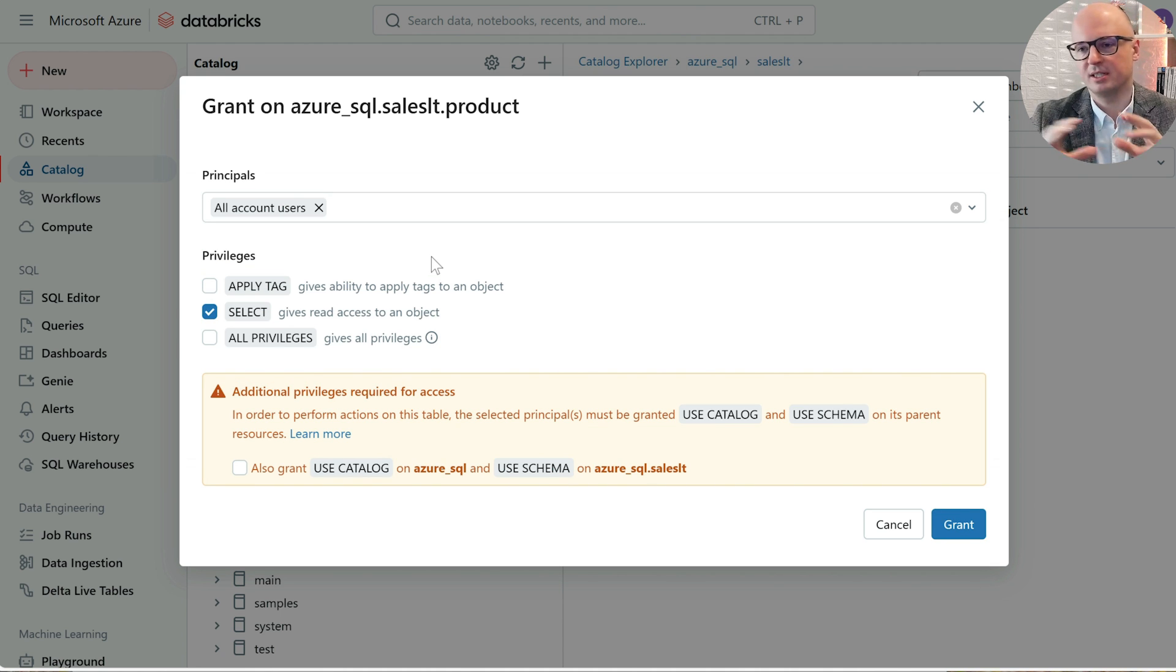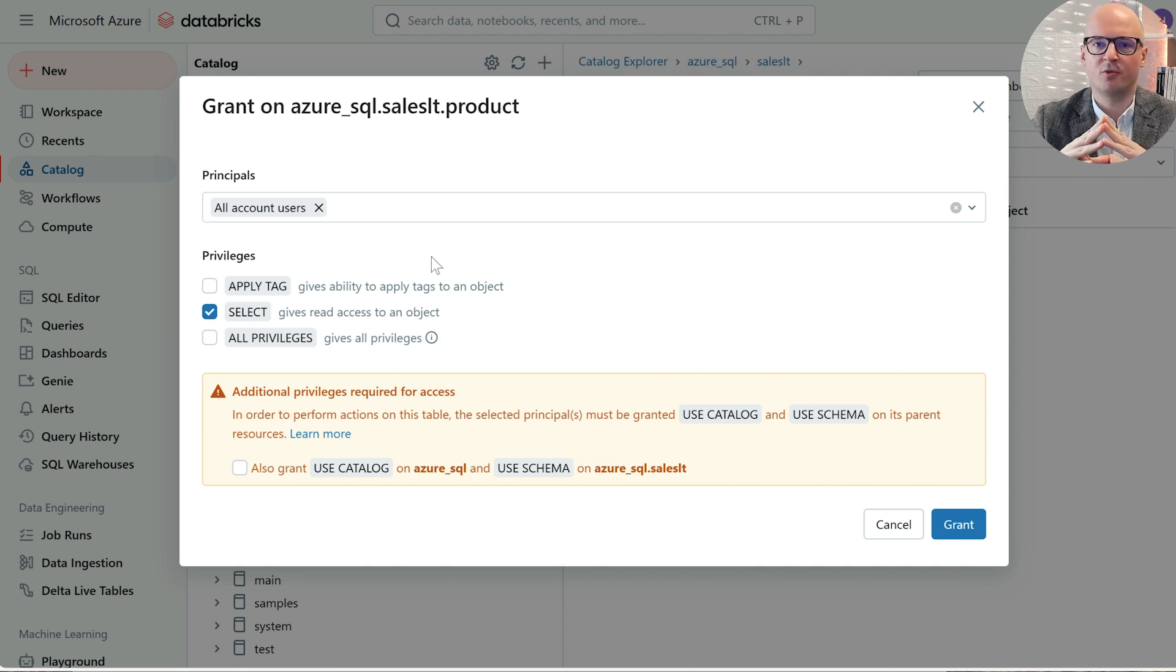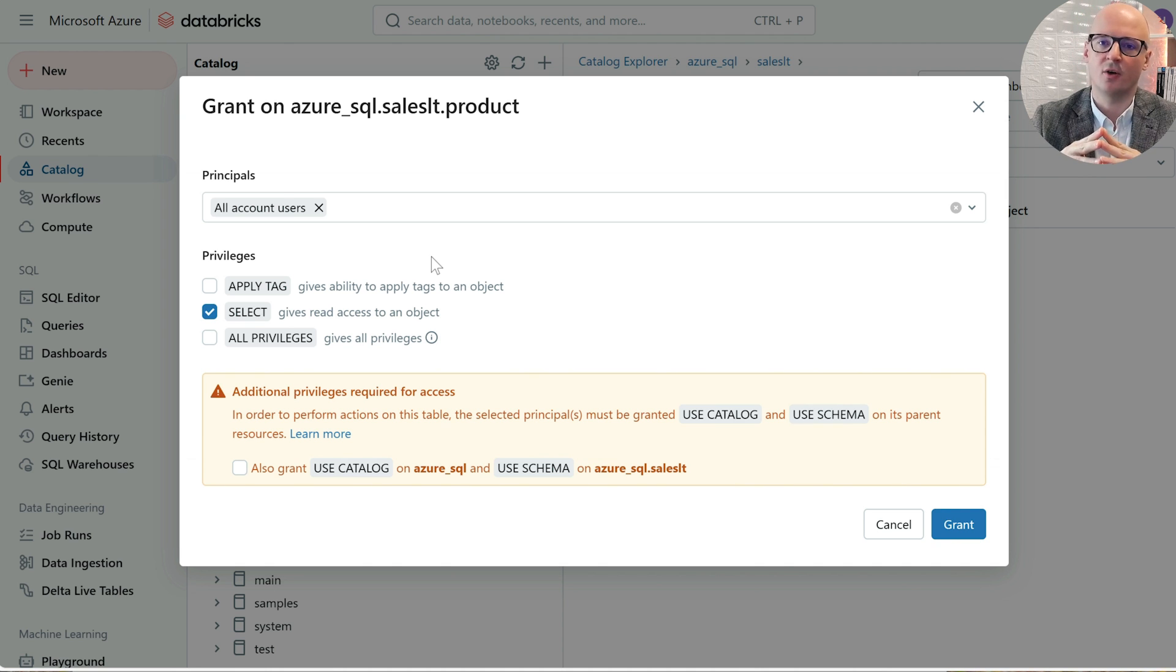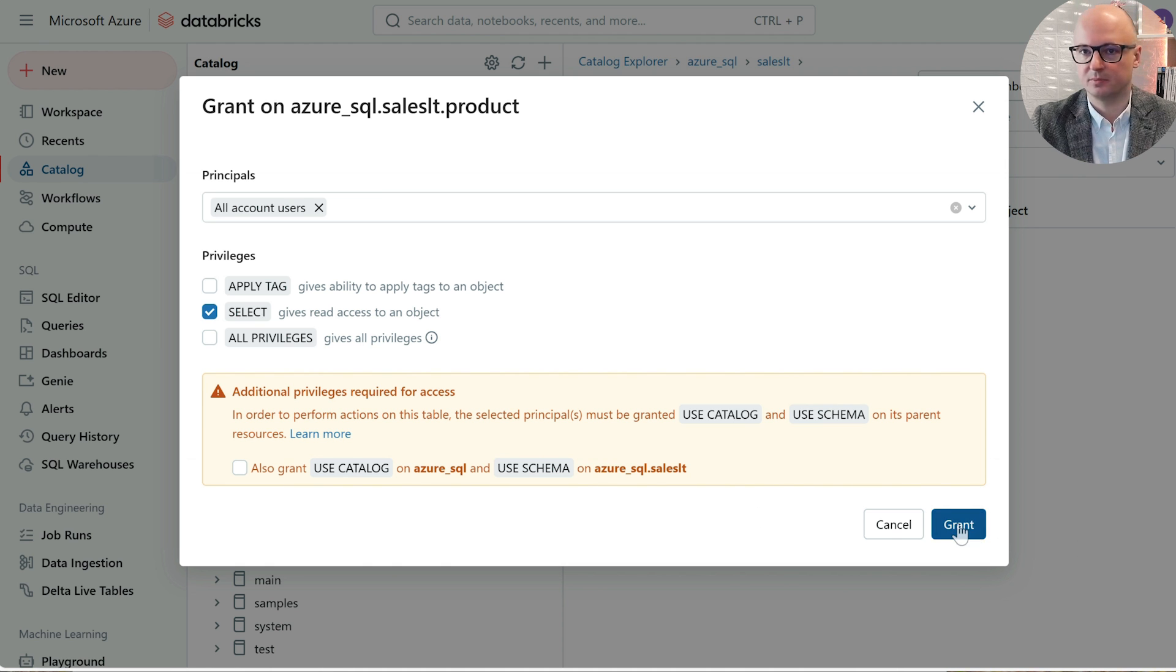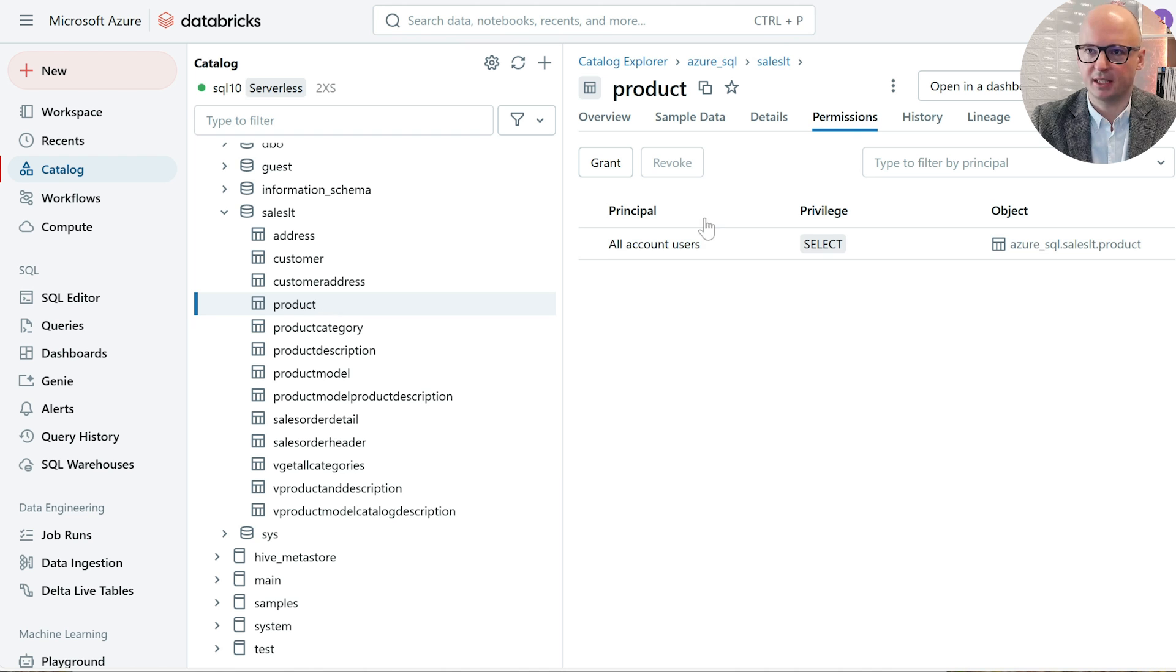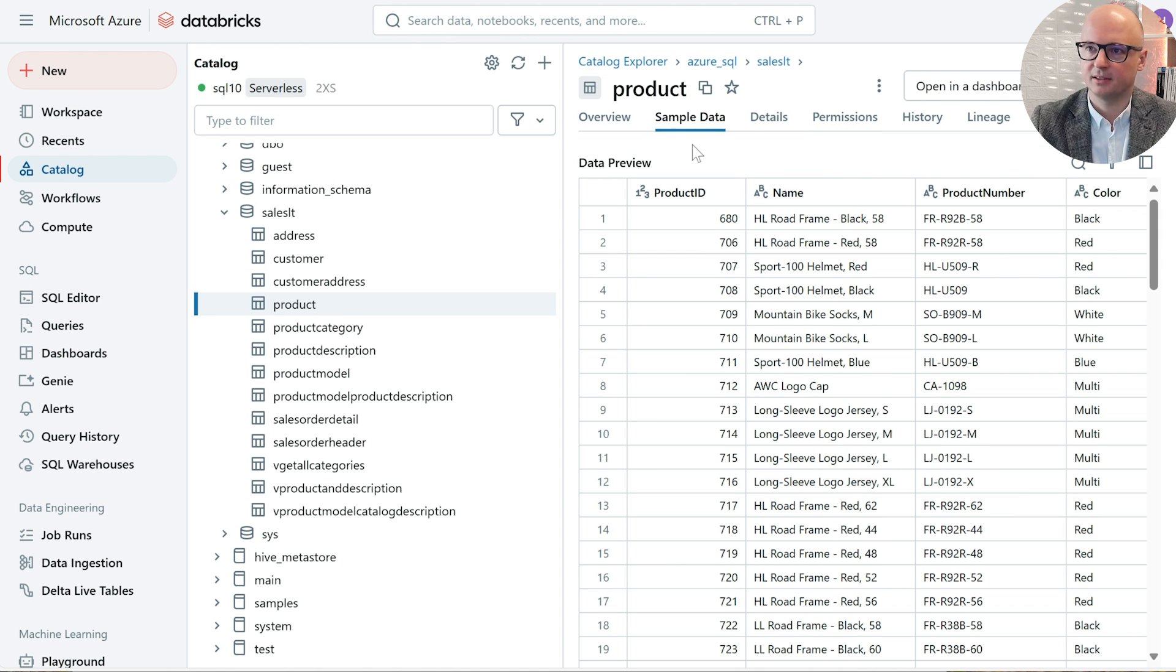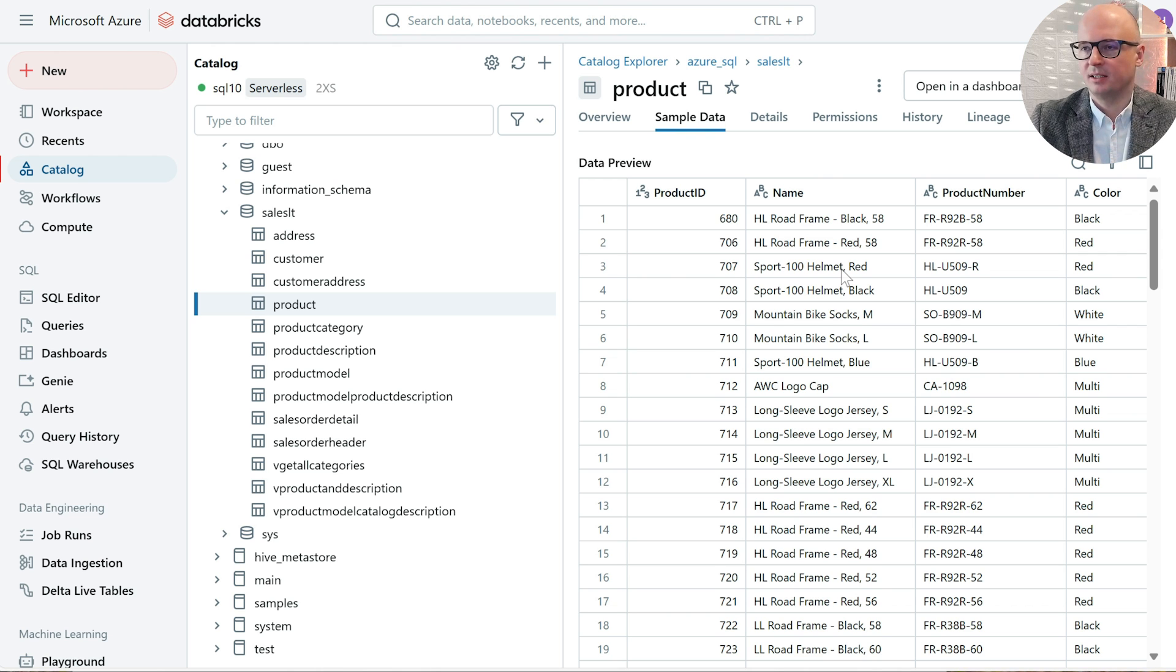That catalog is read-only. That's why the number of permissions is so limited. All catalogs in Lakehouse federation are read-only. So we have the product table. We can see some sample data. Yes, it is here. But let's see the same using SQL editor.